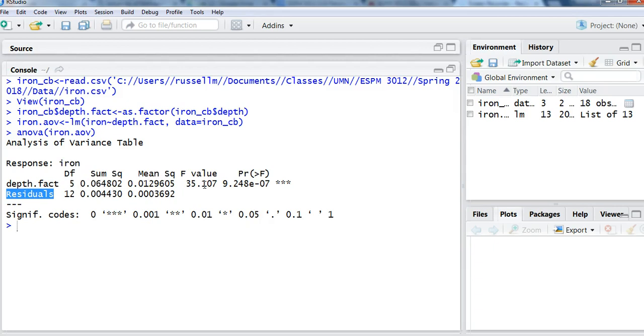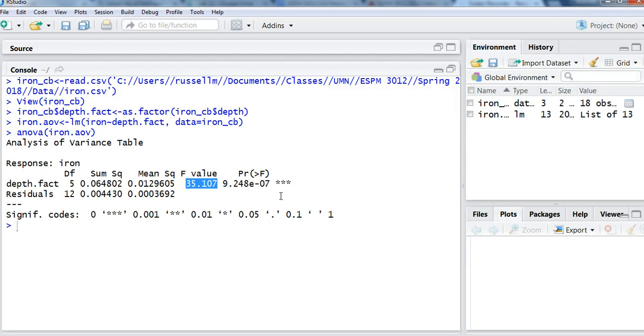Then I have the value for F, and then I have a p-value. And what I notice about this p-value is it is very, very small, and that's represented by such a large value for F. And so in this case, I can conclude and basically reject my null hypothesis and claim that at least one of those water depths is different from the other.